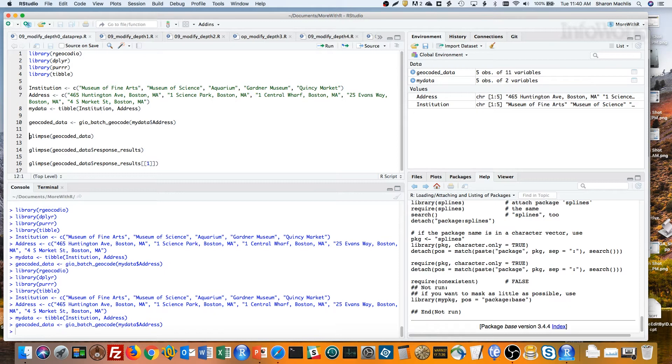This is the code I ran to get the data. First I loaded the packages I need. Next, I created a tibble – that's a special type of Tidyverse data frame – with names and addresses of five tourist attractions in Boston.